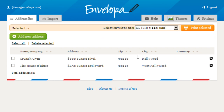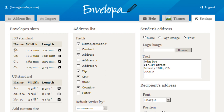That's Envelopa. Now what you see here is your list of contacts, your address list, some options for when you want to print your final envelope. There's import help, themes — let's go into settings.